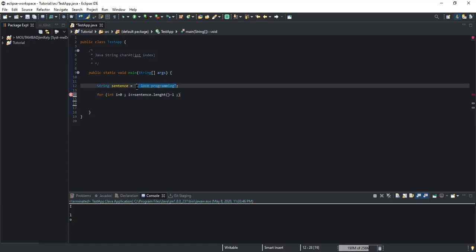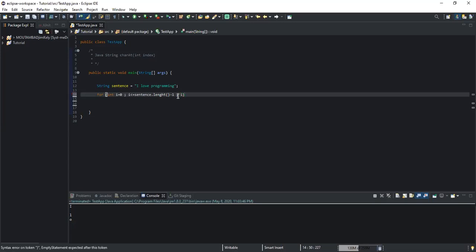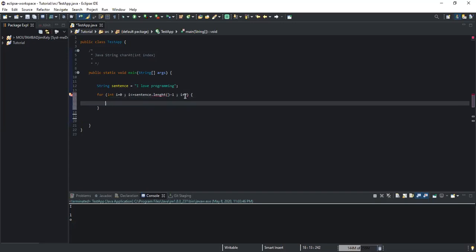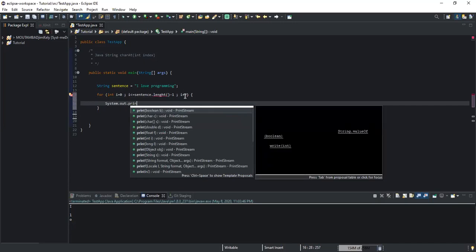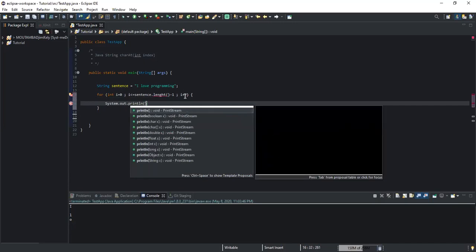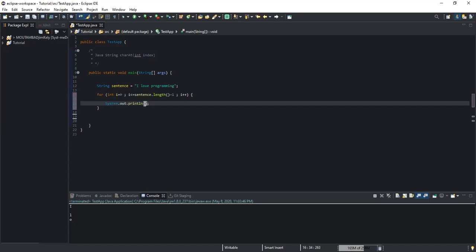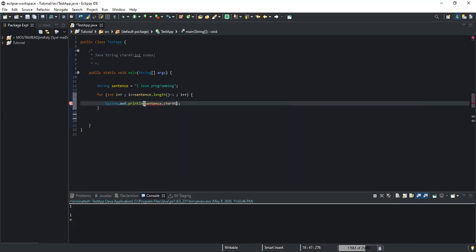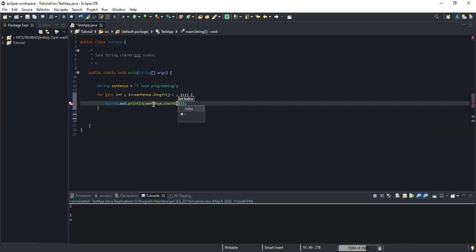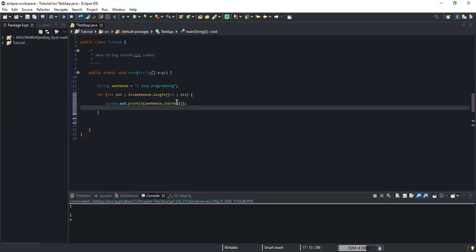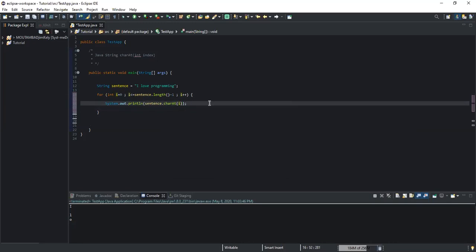The length of our string variable is equal to the number of characters contained in it. Inside the loop body I write System.out.println, and inside the brackets I write sentence.charAt(i). Here 'i' represents the index position we're going to use. So that's the complete for loop.